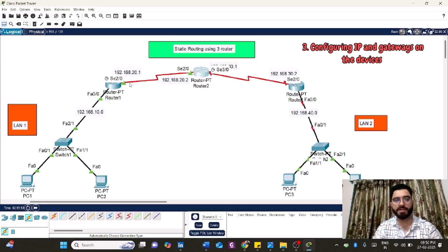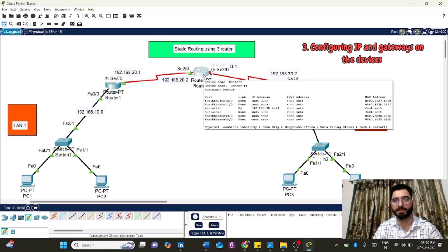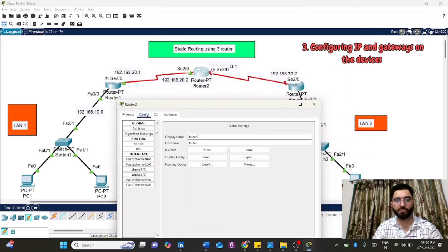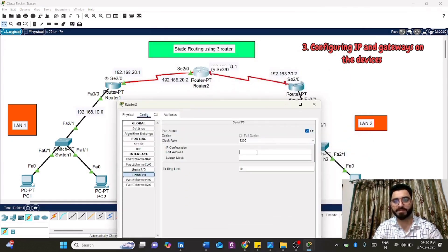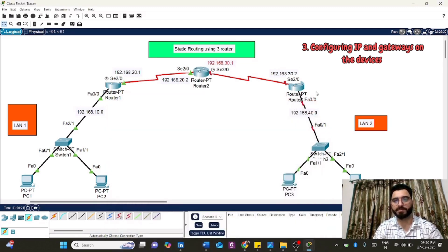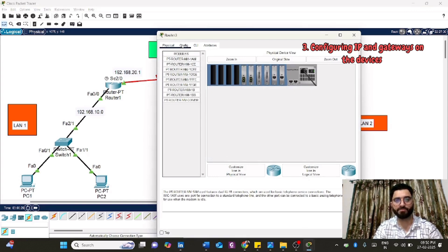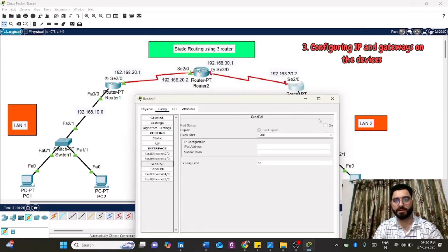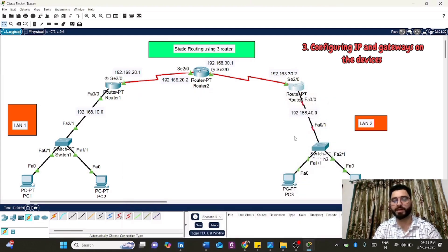The connection turns green, meaning the signal between Router 1 and Router 2 is on. You can send data between these routers, but not from PCs until static routing is done. Now go to Router 2 and find Serial3/0. Assign 192.168.30.1 there. Then on Router 3, go to Serial2/0, turn it on, and assign 192.168.30.2. IP addresses must be correct — any mistake will bring the whole network down.